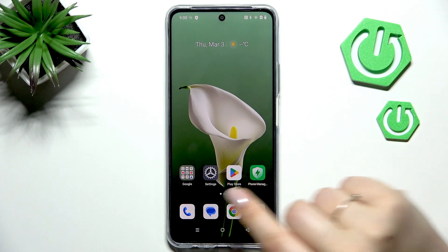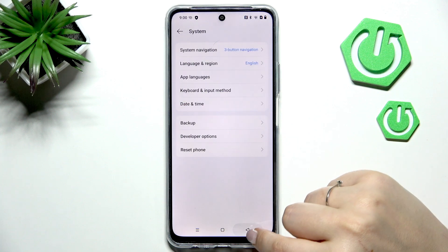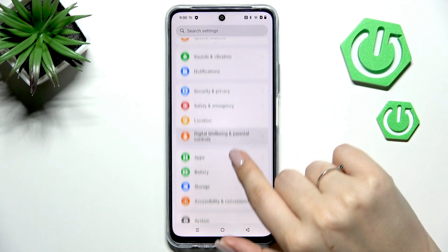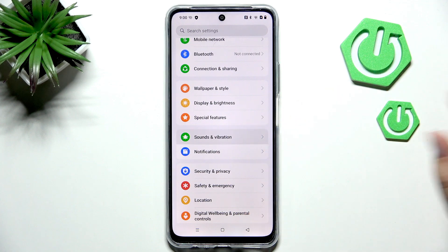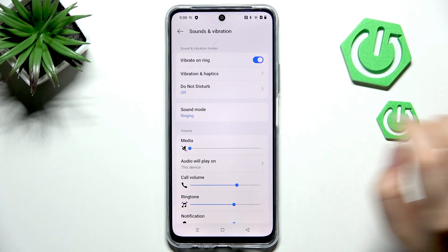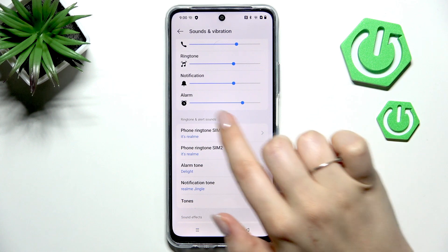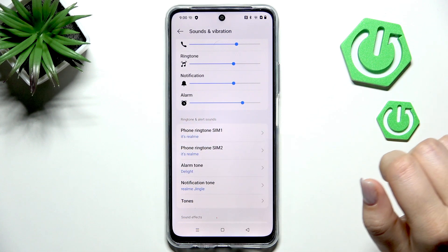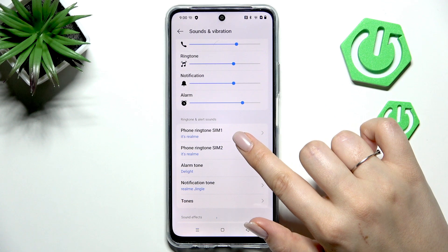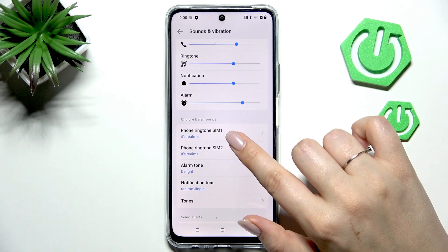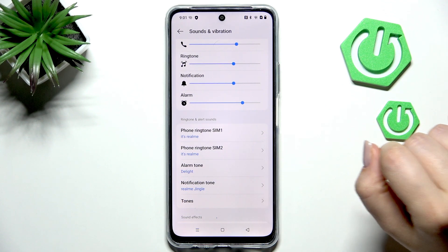Let's begin with opening the settings. In this general list we have to scroll and find Sounds and Vibration. Then let's scroll down again to localize Ringtone and Alert Sounds. As you can see, we can change the phone ringtone for the first SIM card and separately for the second one.